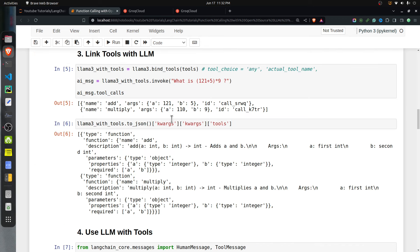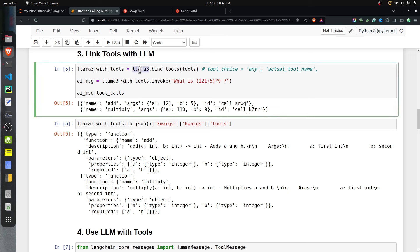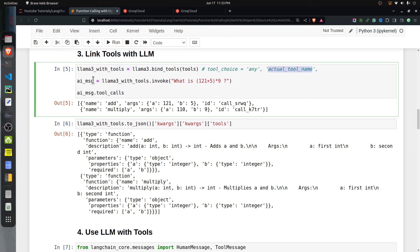Once we have defined the tools and the LLM, let's link them together. The ChatOpenAI instance has a method called bind_tools where we can provide the list of tools. Note that this method is currently not available with ChatOllama for local LLMs, which is why I use the Groq API. This returns a new LLM instance that will use tools and return tool call responses. The bind_tools method has a tool_choice argument which can be set to 'any' for multiple tools, or you can specify the exact tool name to always call a specific tool.